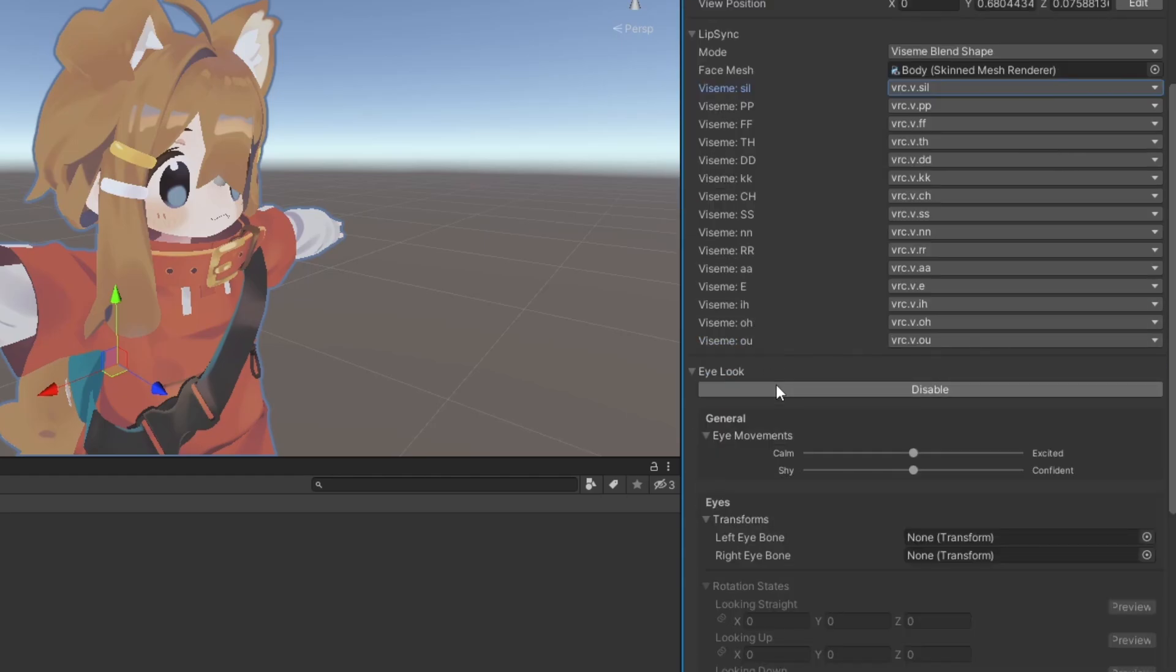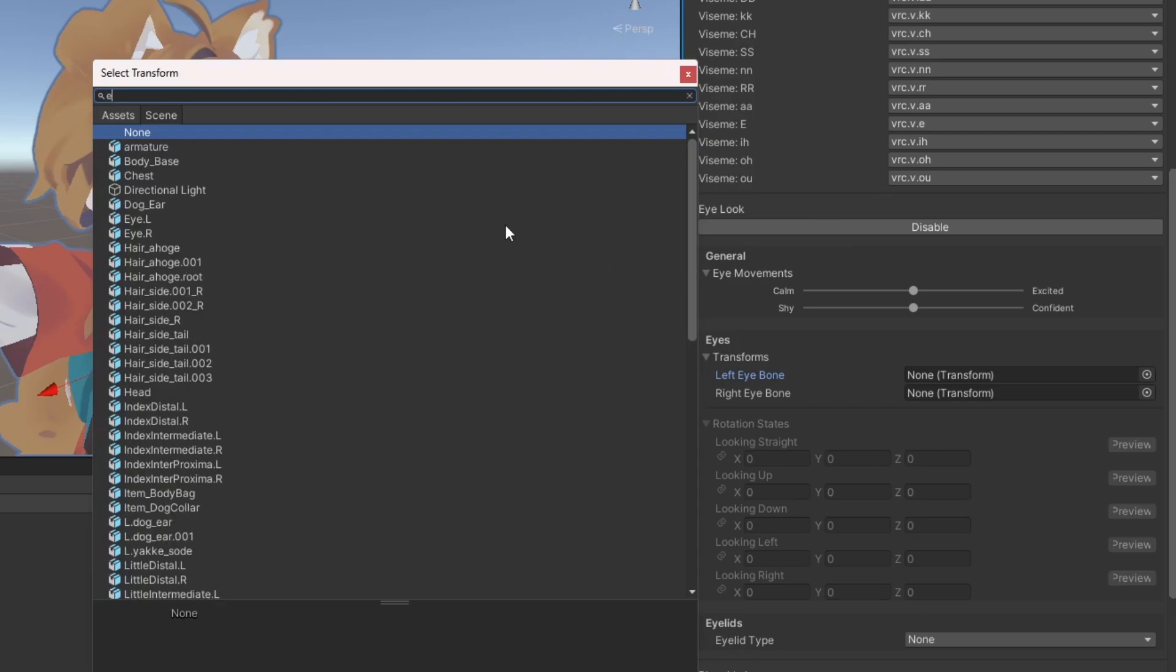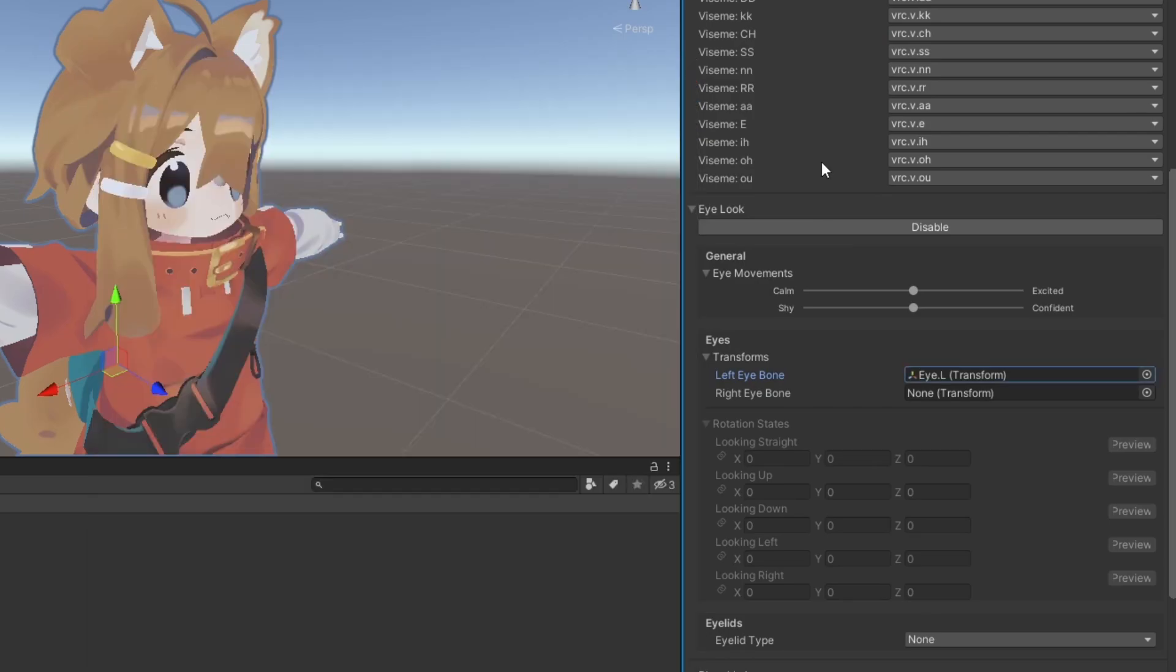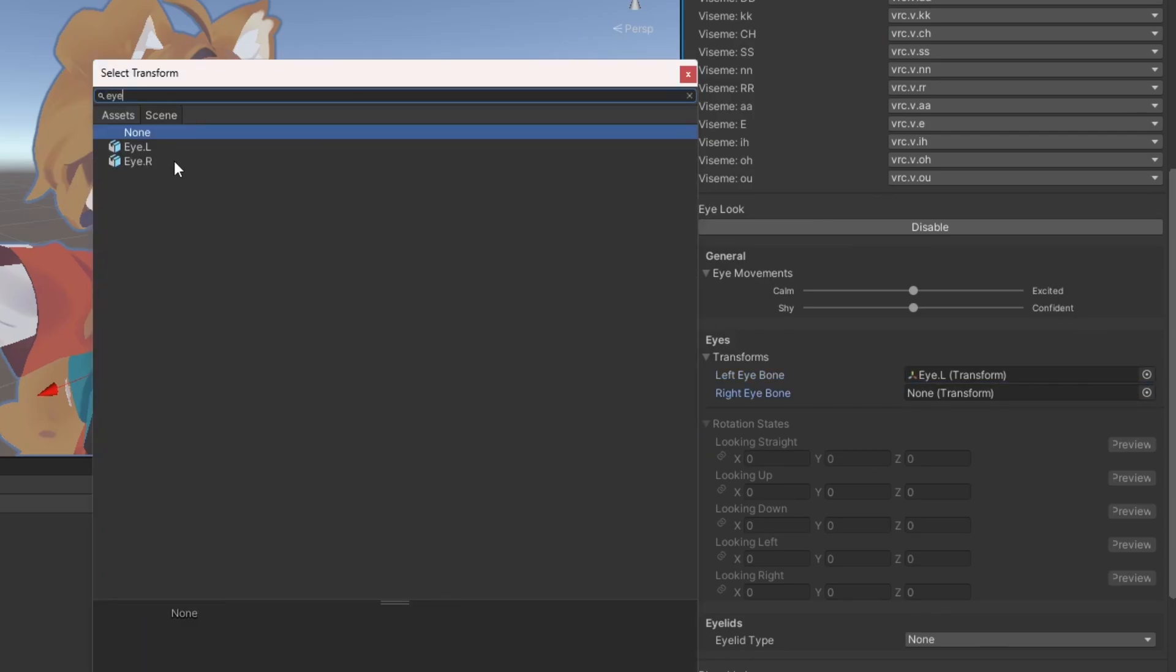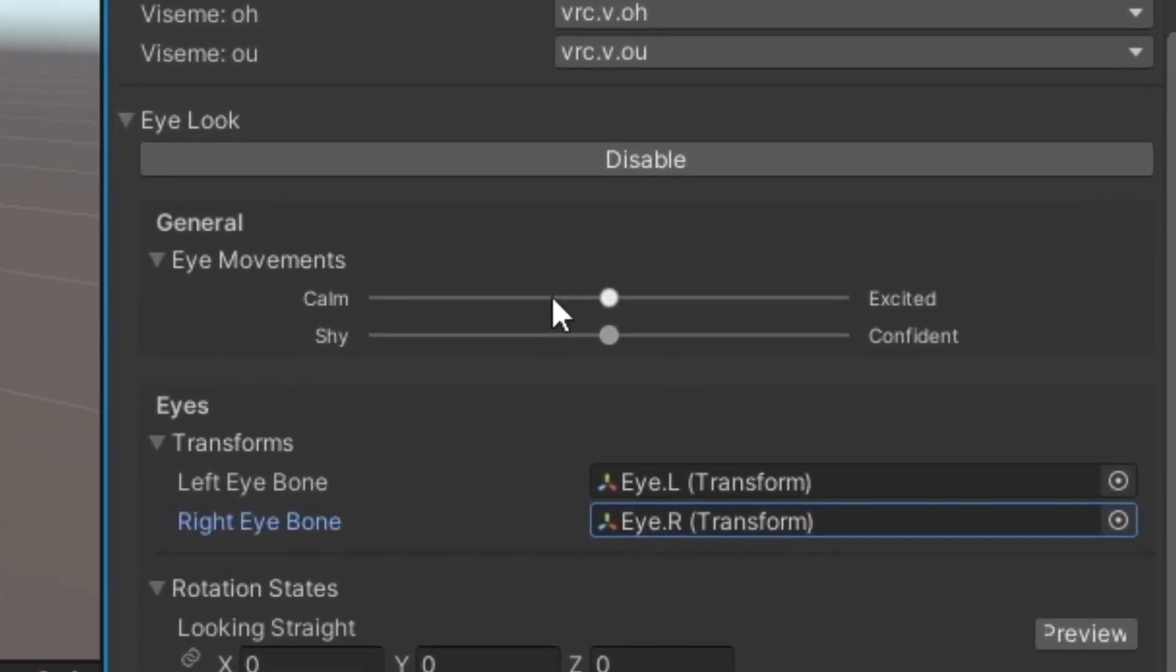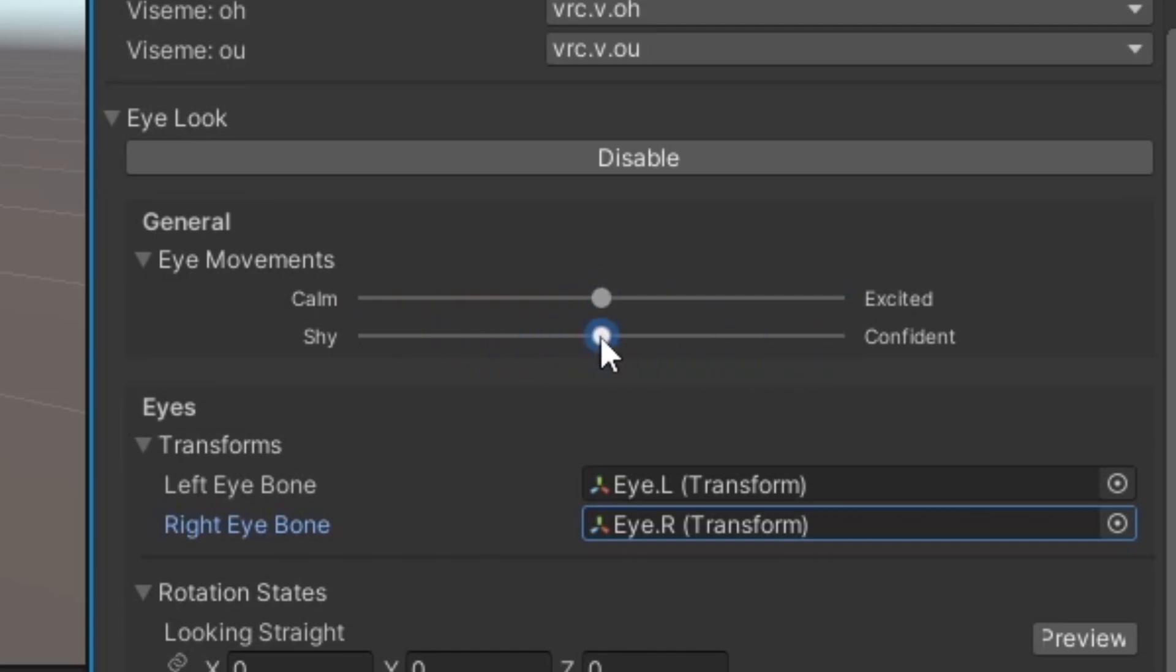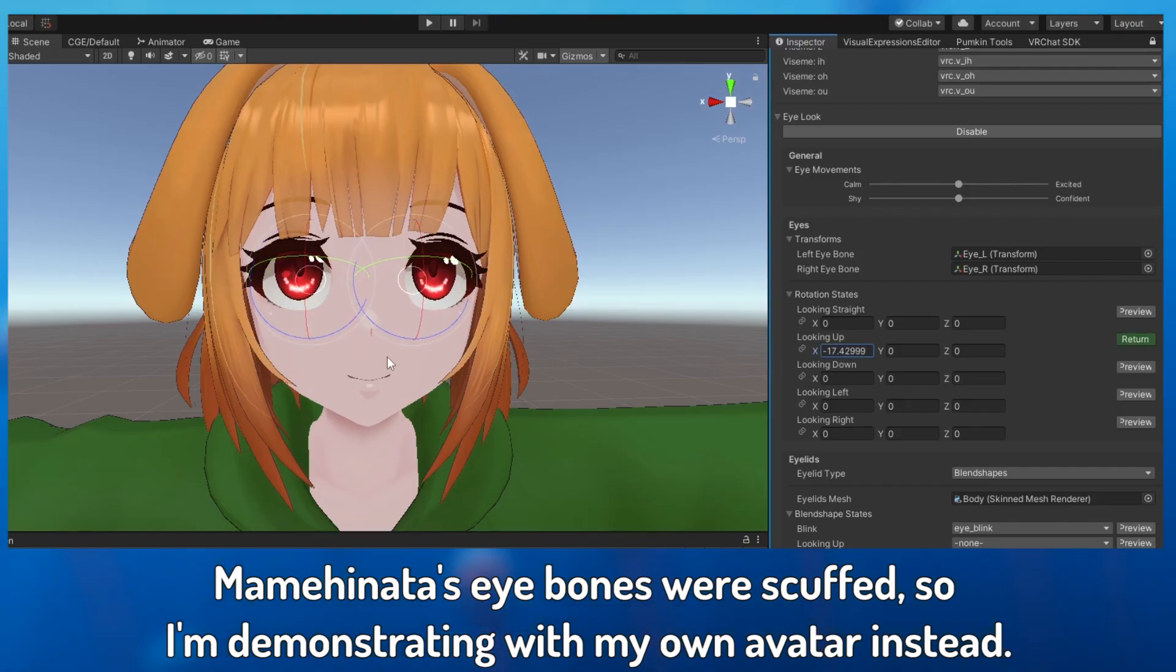If you want your avatar to have eye tracking, define your eye bones here. The Calm Excited slider determines how frequently your avatar blinks, and the Shy Confident slider affects how often your avatar looks at other players. Rotation state options will give you more control over how far the eyes will move with a preview.